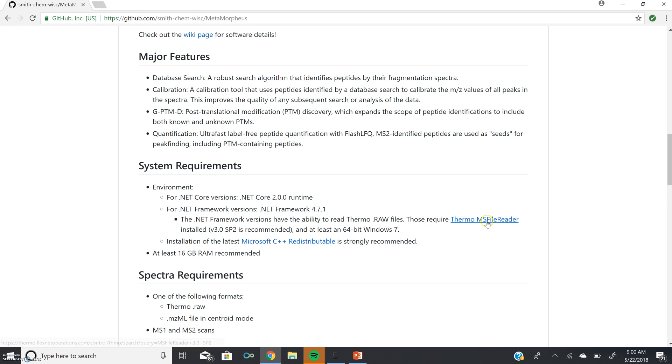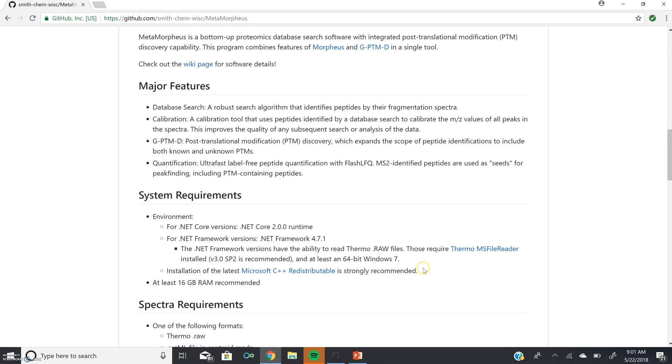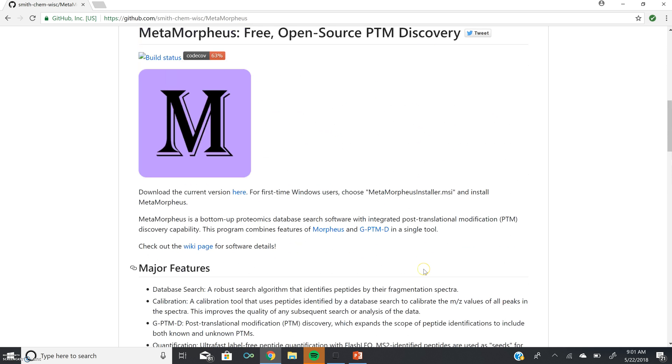If you're downloading the Thermo MS File Reader, you will need to make an account. Once at our GitHub page, you can also download Metamorpheus.